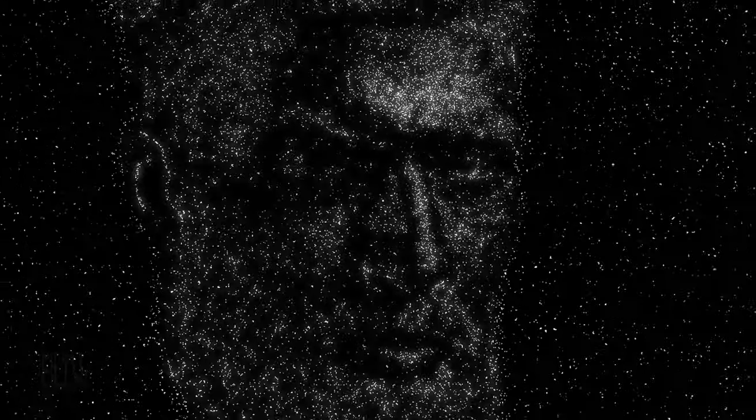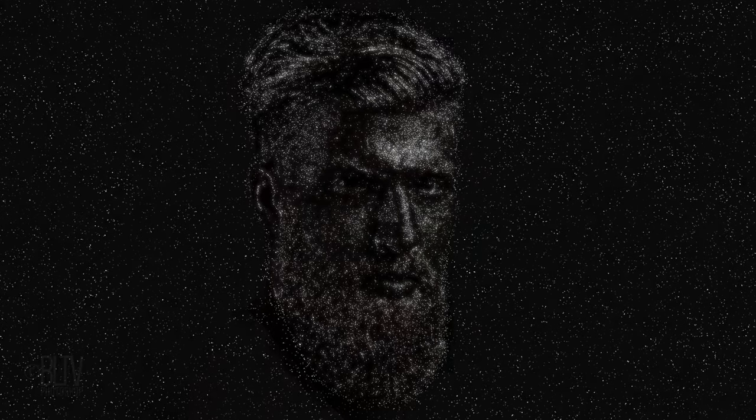Hi. This is Marty from Blue Lightning TV. I'm going to show you how to quickly create a face made of stars in deep space from a photo.